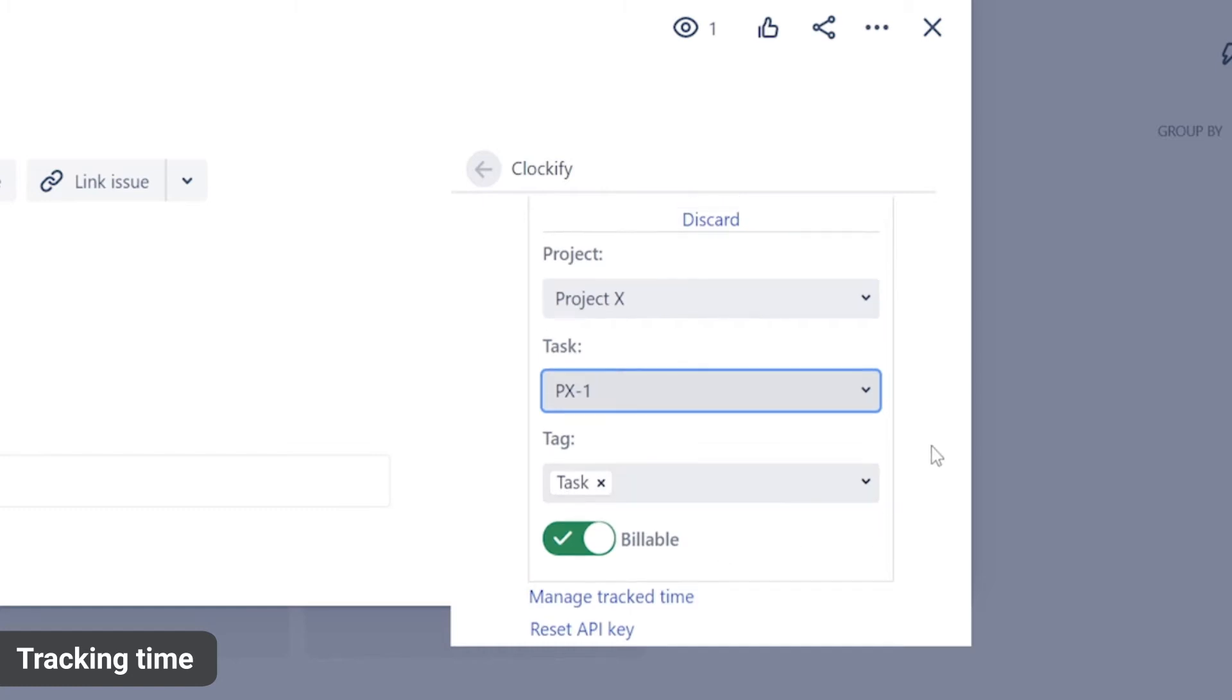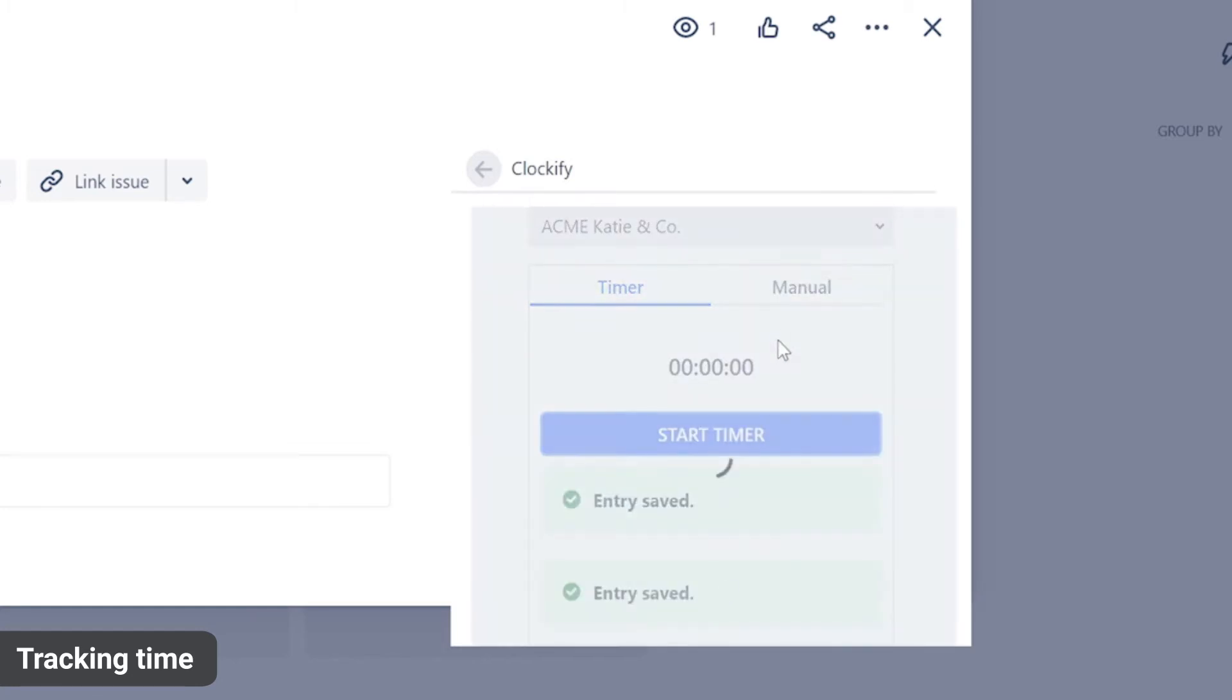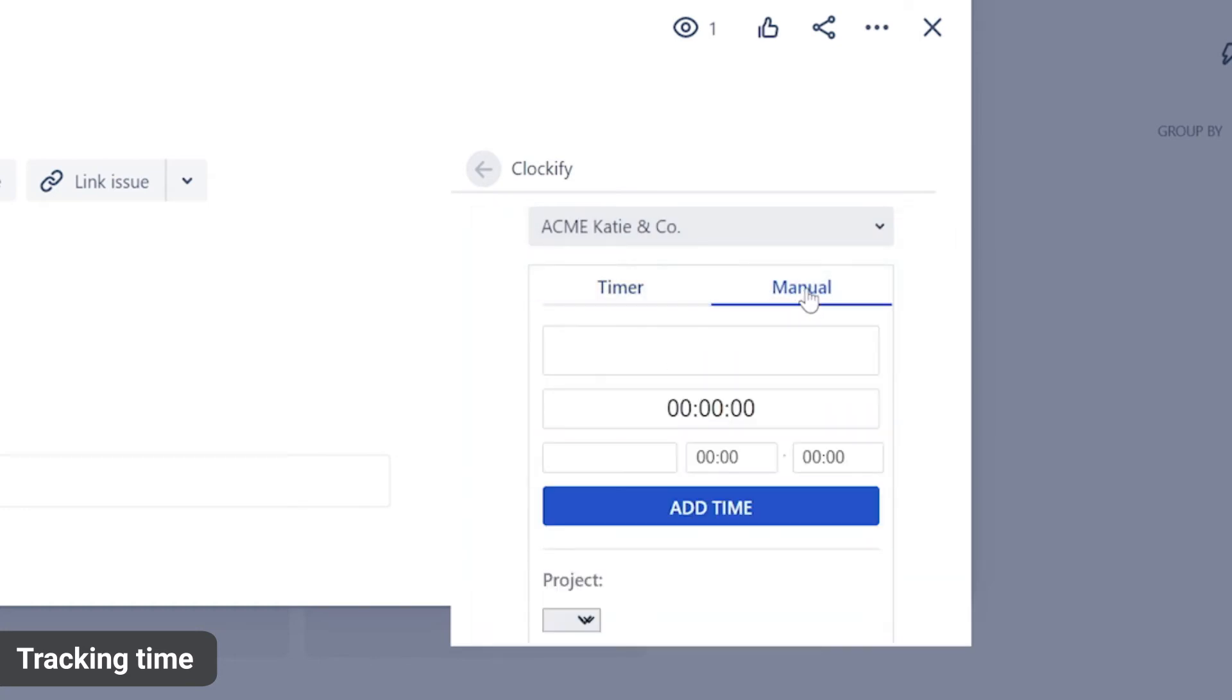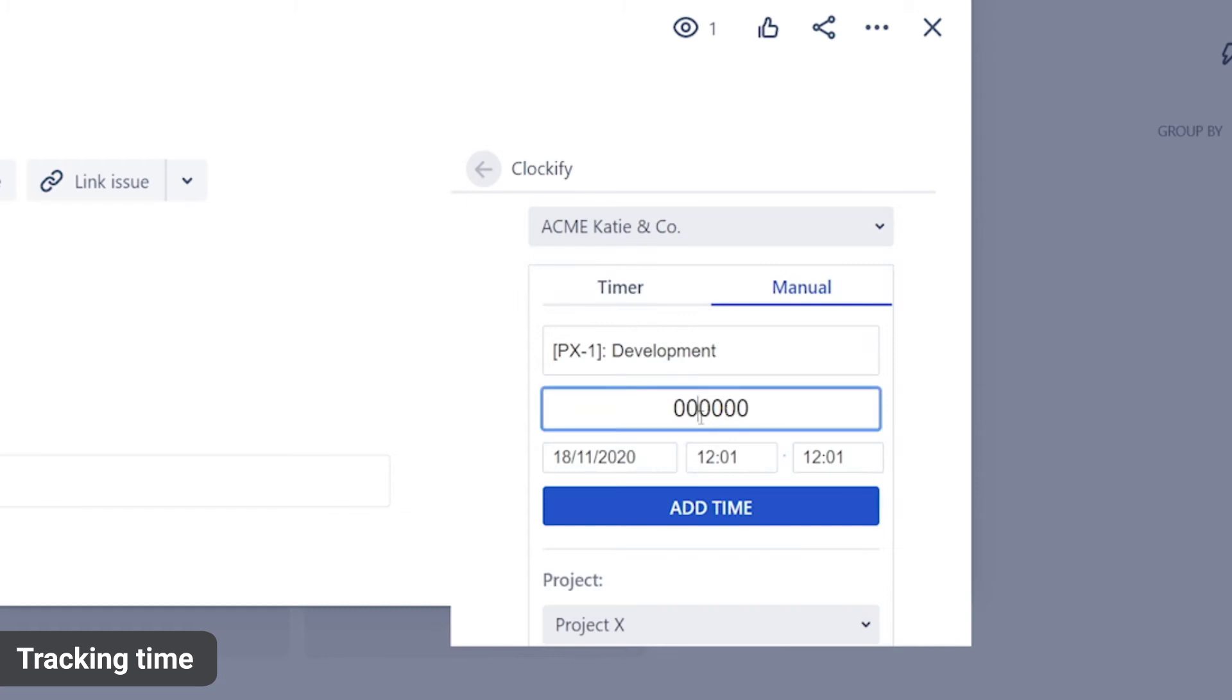You can track time using the timer or log the time you've spent on an issue manually by clicking here and entering either duration or start and end times and then clicking add.